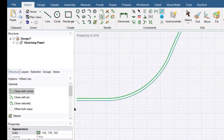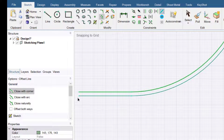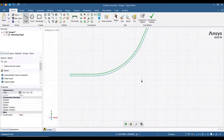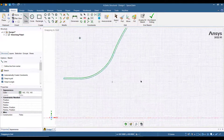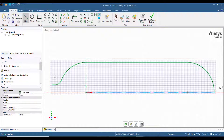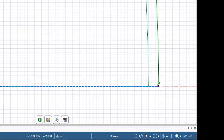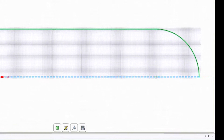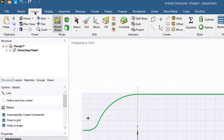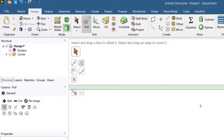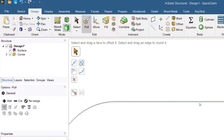Zoom into this area — we can see the sketch is open. We will close the sketch by adding a line. Press Z, zoom into the other end, and close the sketch there as well.